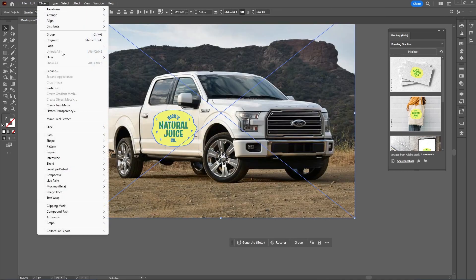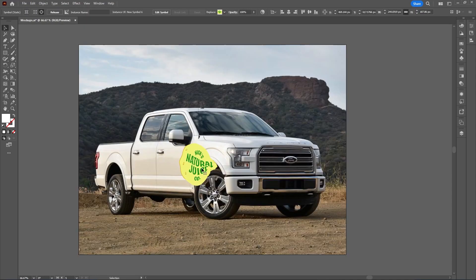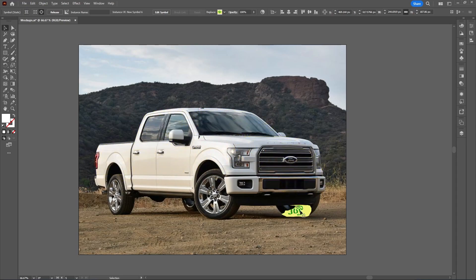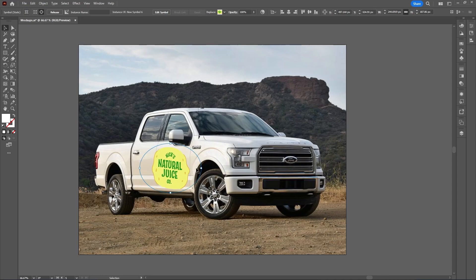Now finally for the truck, let's see how this mockup looks. As you can see, you definitely wouldn't want to show off an entire wrap like this, but if you have a door decal, this is definitely a quick and easy way to get that graphic in perspective.